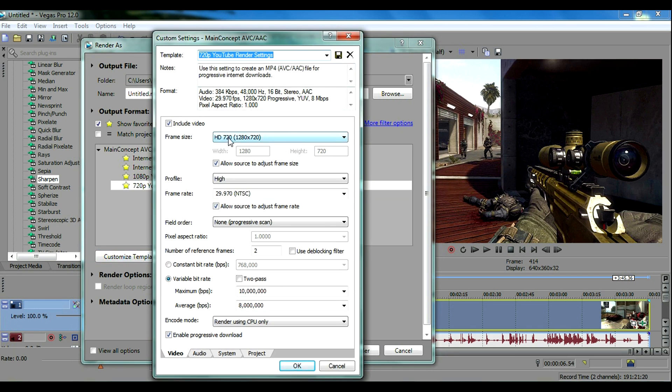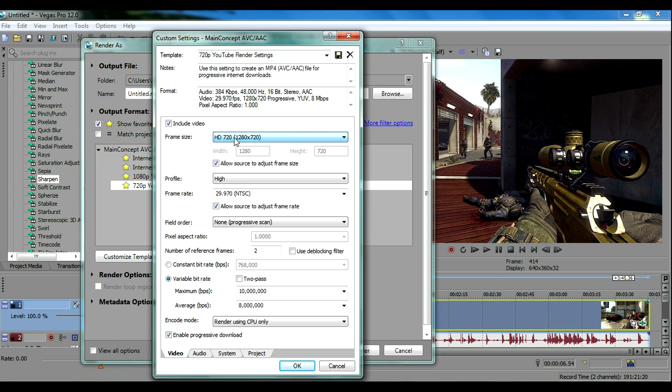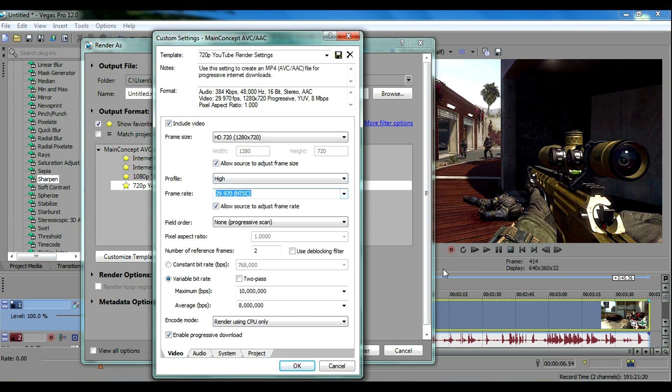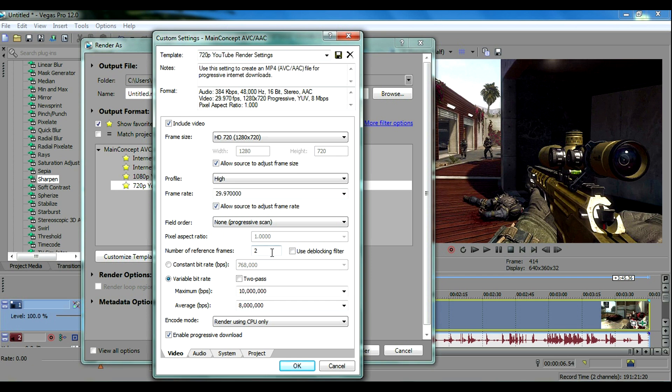You want your frame size to be 720p or 1080 depending on what your video is. You want to check allow source to adjust same frame size and set the profile to high. Your frame rate you want at 30 frames per second. Allow source to adjust frame rate you want to have that checked and you want to put non-progressive scan on.